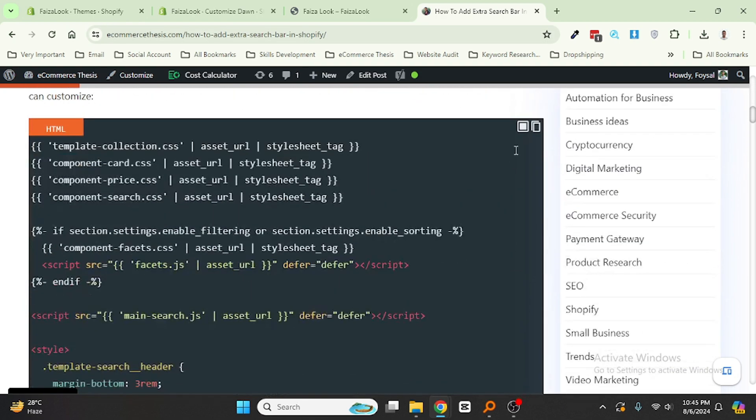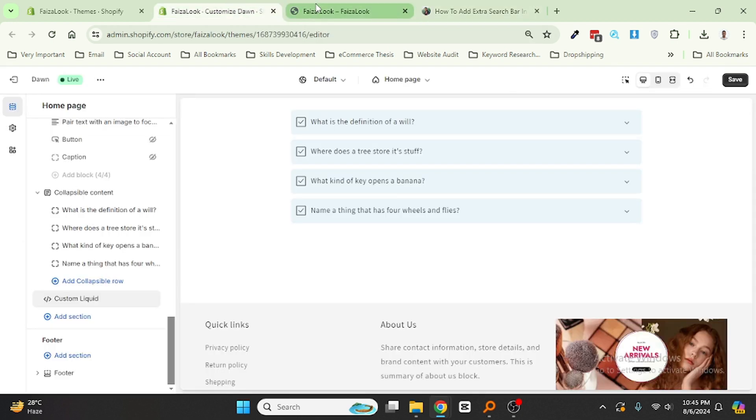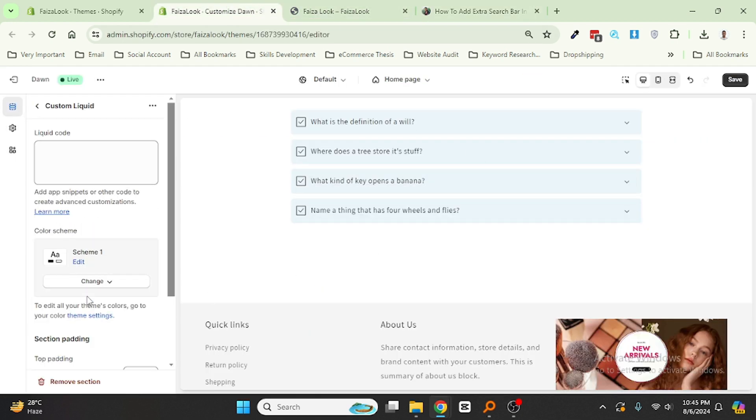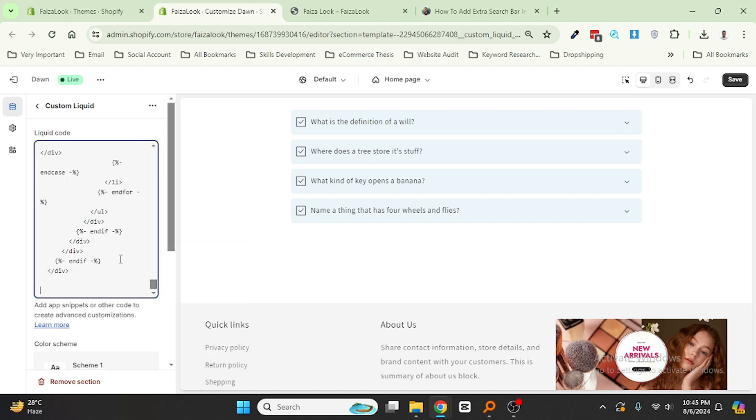Okay, then scroll down, click on here and finally paste the code. And click on Save.